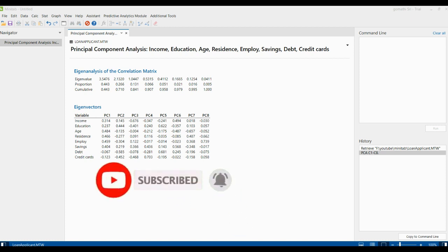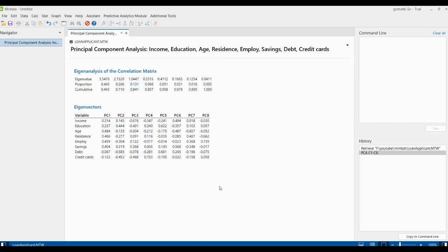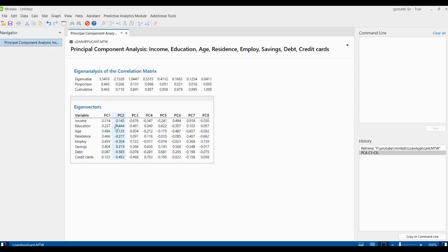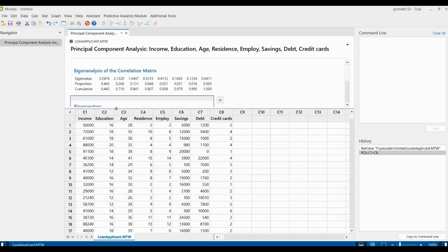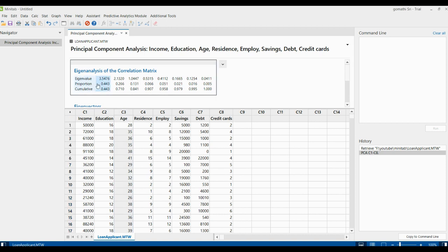The first principal component accounts for 44.3% of total variance. Here you can see the total variance. The variables that correlate the most with the first principal component, that is PC1. In the proportion you can find 0.443, which is nearly 44.3%.